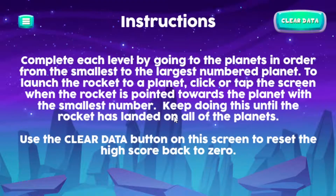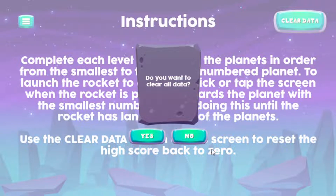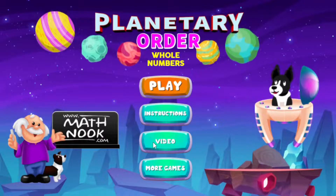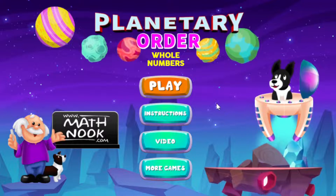I'm going to click the Instructions button. What I want to show you is the Clear Data button. If you click that, it'll actually want to clear all the data — what that's referring to is the high scores that are saved. You might want to do that if somebody else has been playing and you want to have your own high score. You click Yes and it'll reset the high score back to zero.